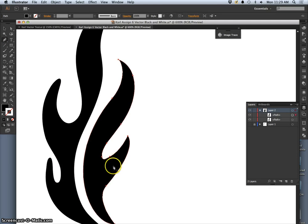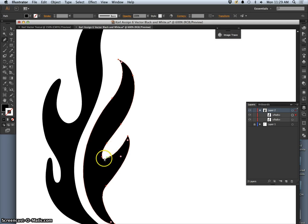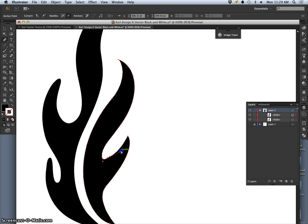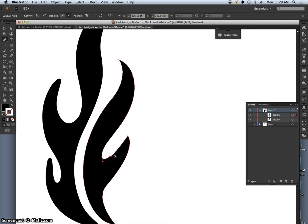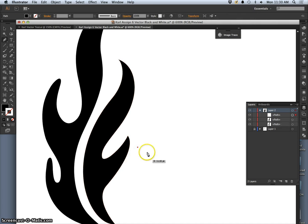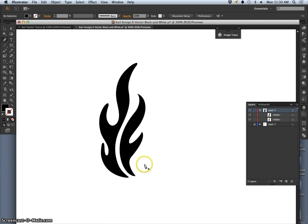Remember, holding down Command or Control if you're on a PC will bring you back to the selection tool. There we go.